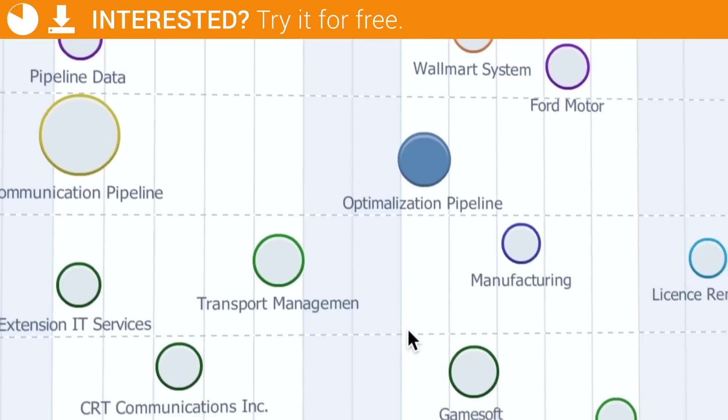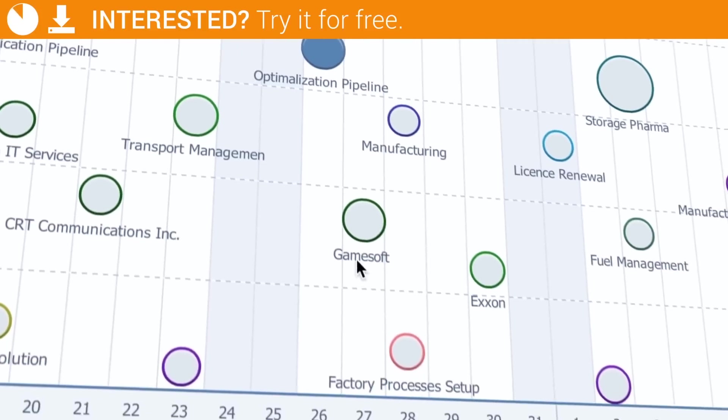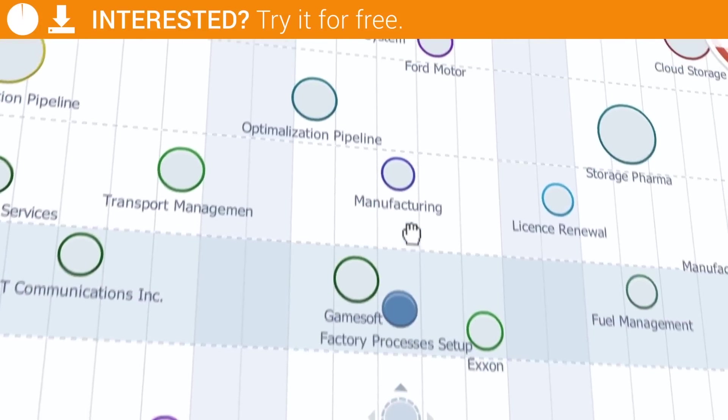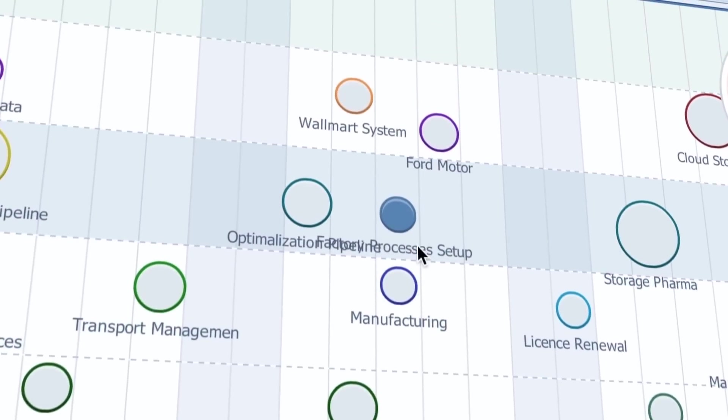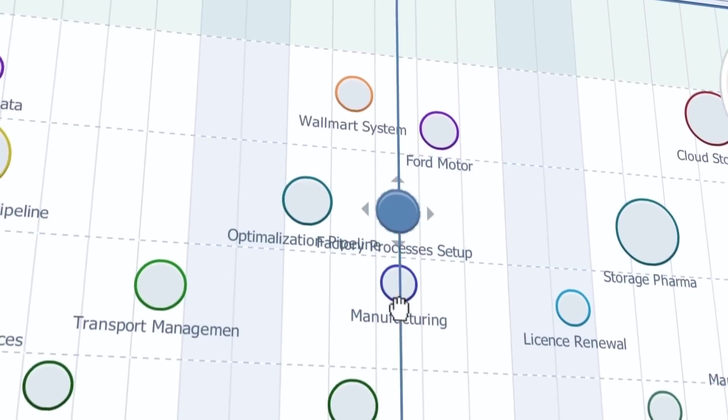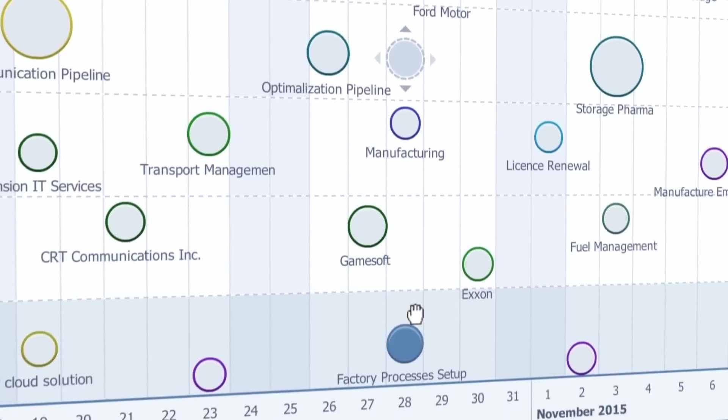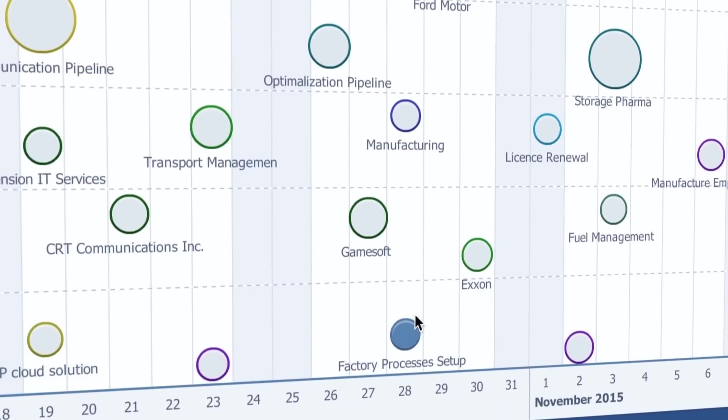The bubble chart also enables me to move opportunities from stage to stage, just as in the pipeline view. So you don't have to switch from view to view every second, which is another great time saver.